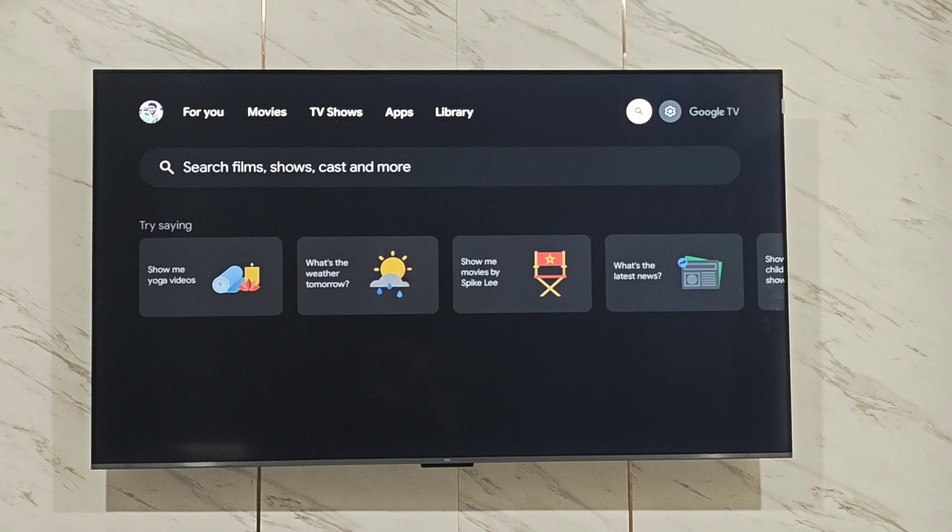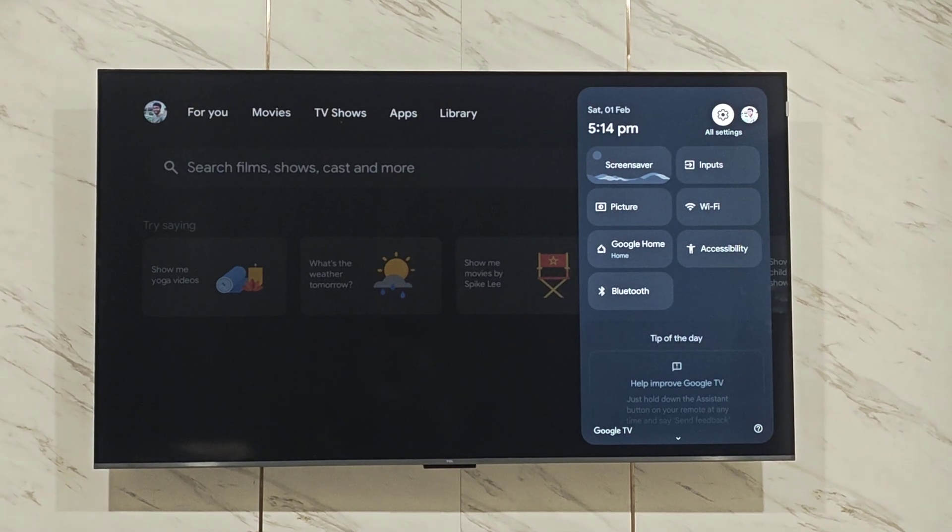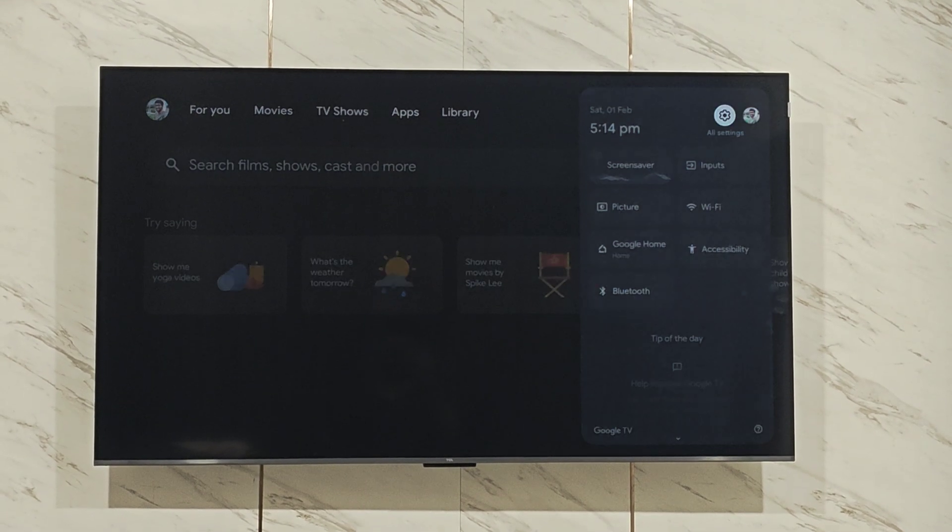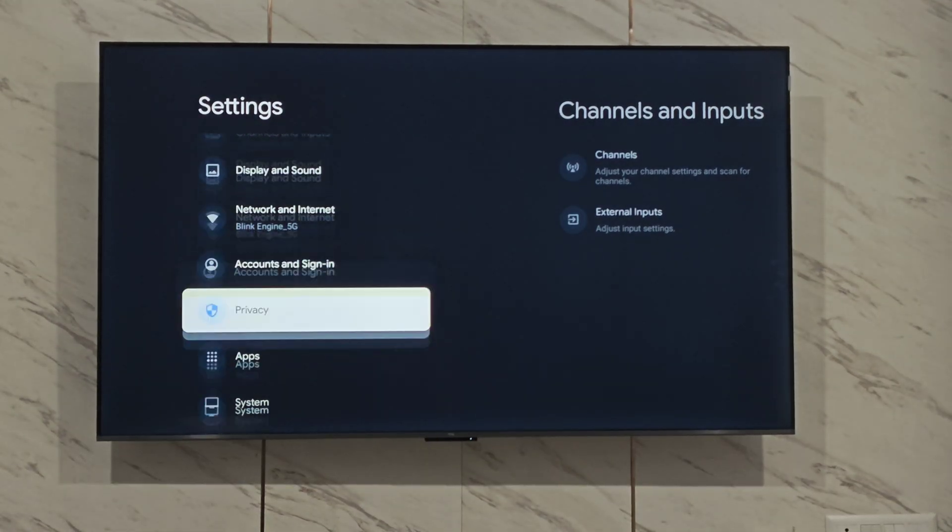If YouTube voice search is not working on Android TV, here's how you can fix it. Open Android TV settings.